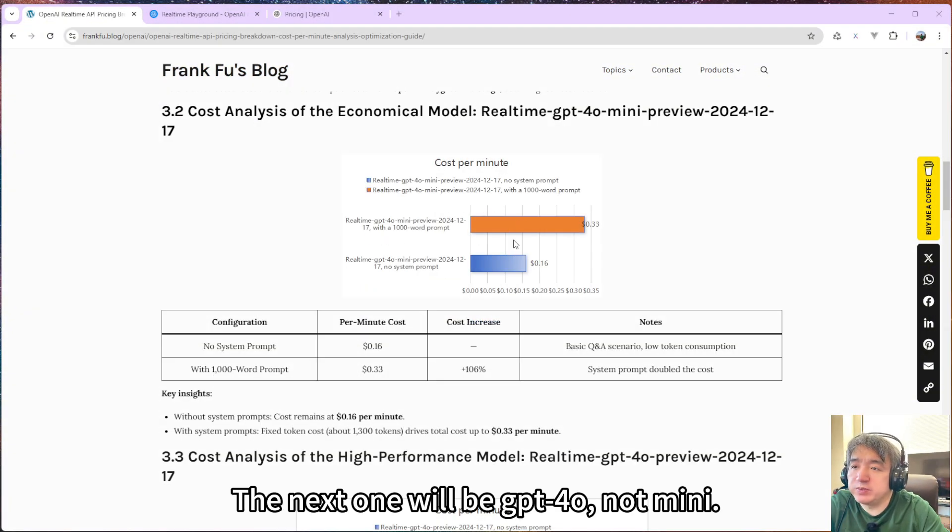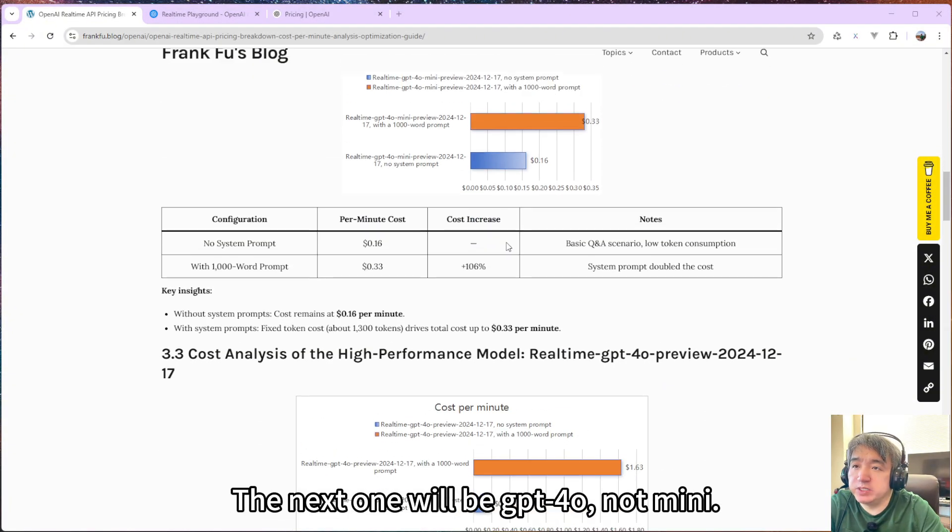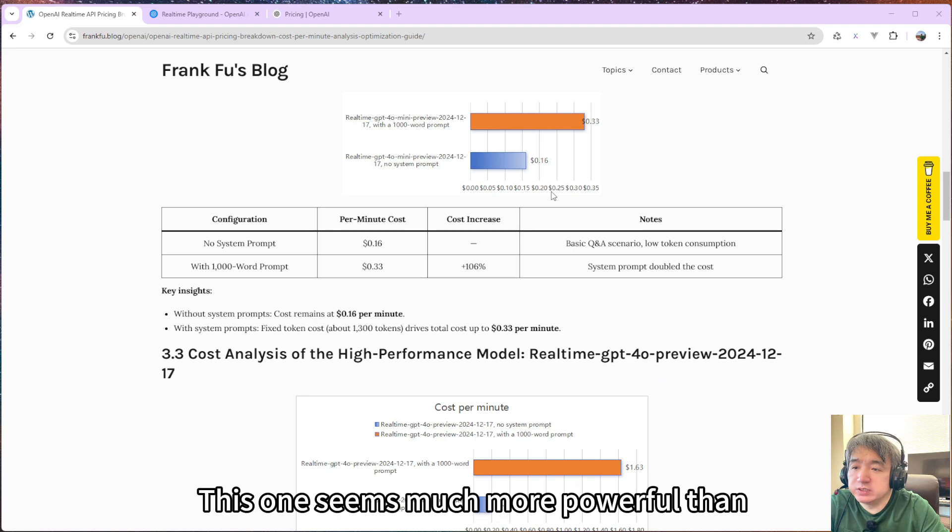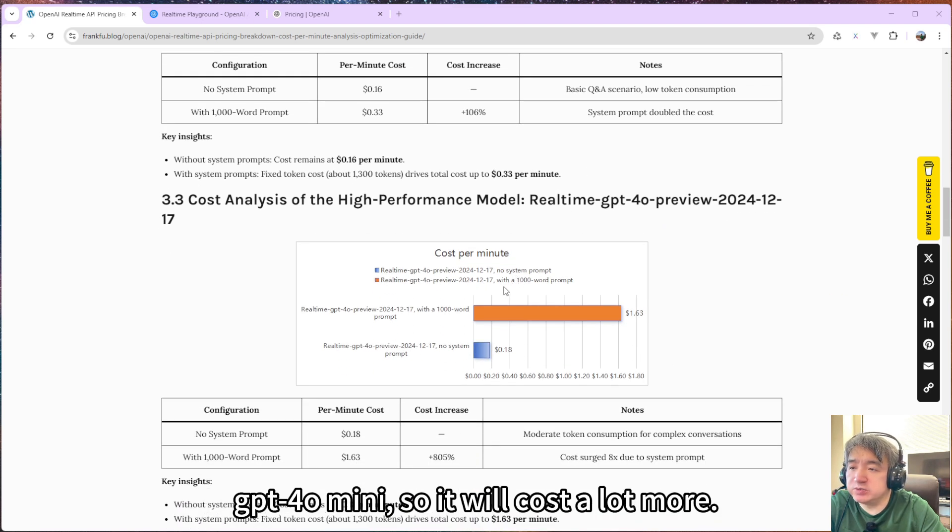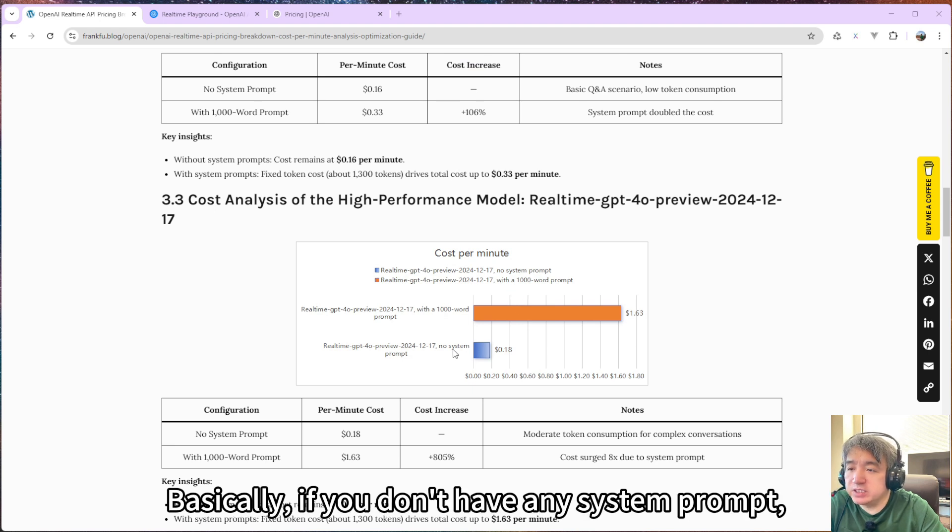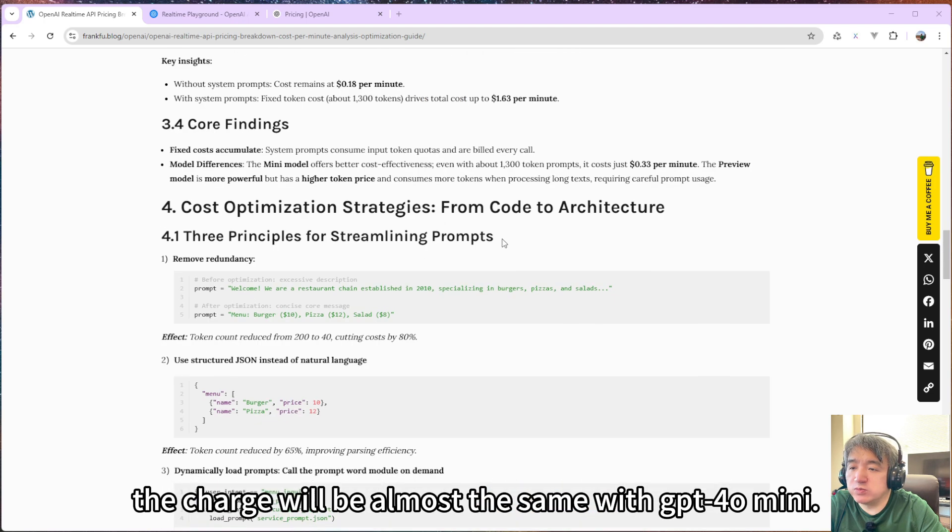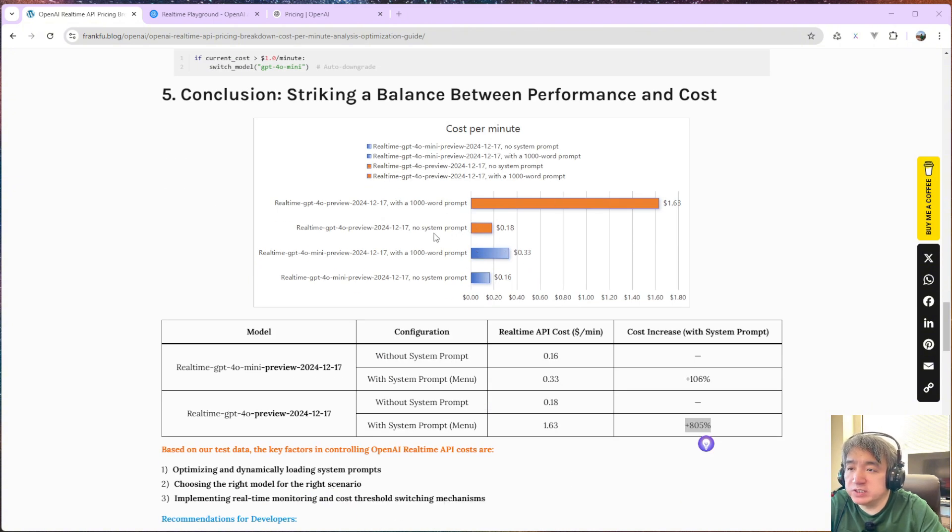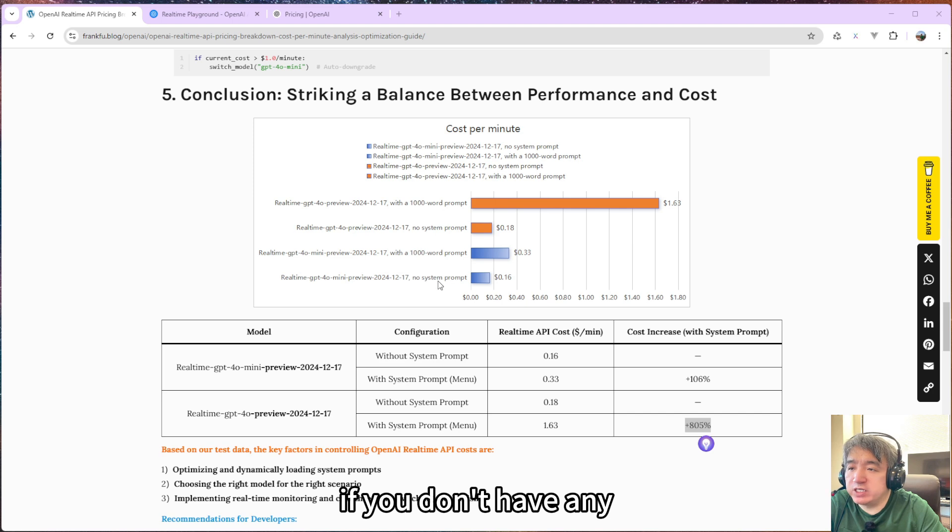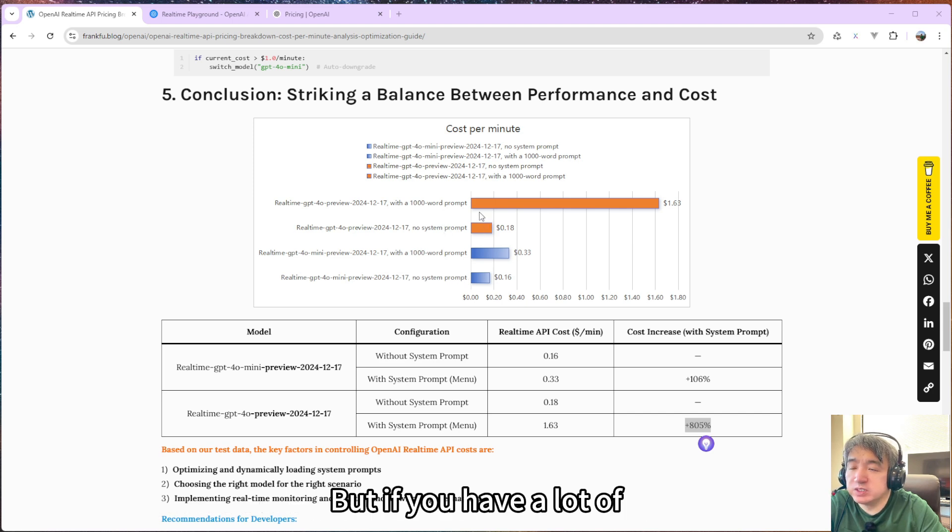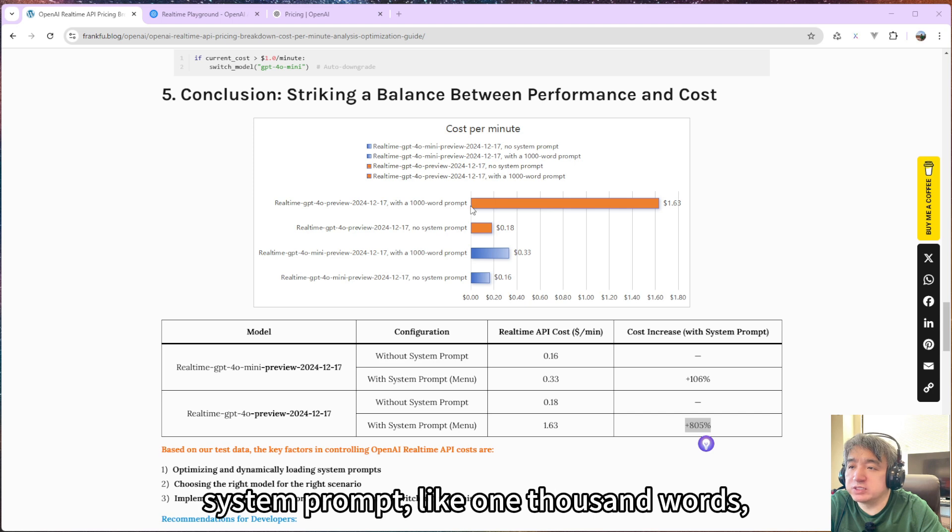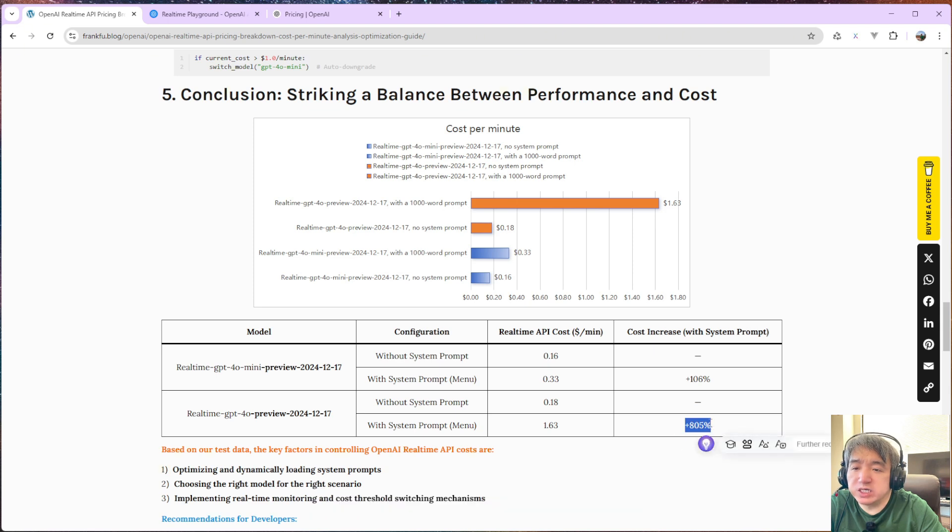The next one will be GPT-4o, not mini. This one, since it's much more powerful than GPT-4o mini, it will cost a lot. Basically, if you don't have any system prompt, the charge will be almost the same. Let's look at this chart. So you will see, if you don't have any system prompt, basically they are the same. But if you have a lot of system prompts, like one thousand words, it will charge you a lot. It's around eight times.